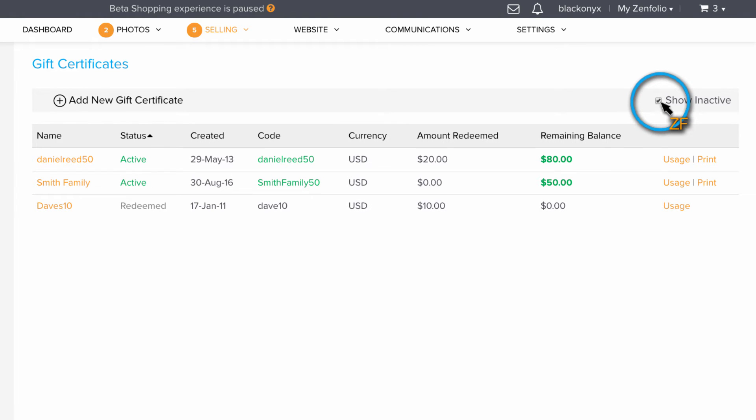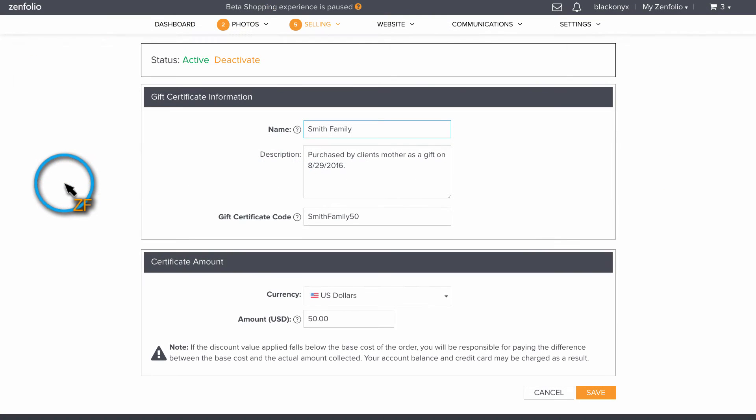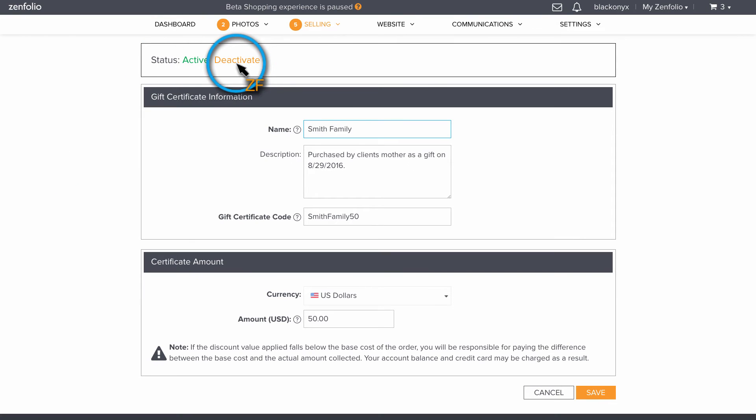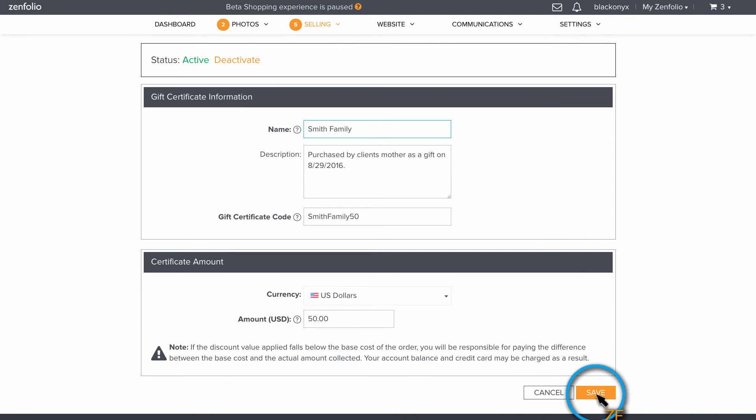Click on the name of a gift certificate if you'd like to modify it. Here, you can deactivate an active gift certificate, and you can also change the amount the gift certificate is for. Once you've made your changes, click Save.